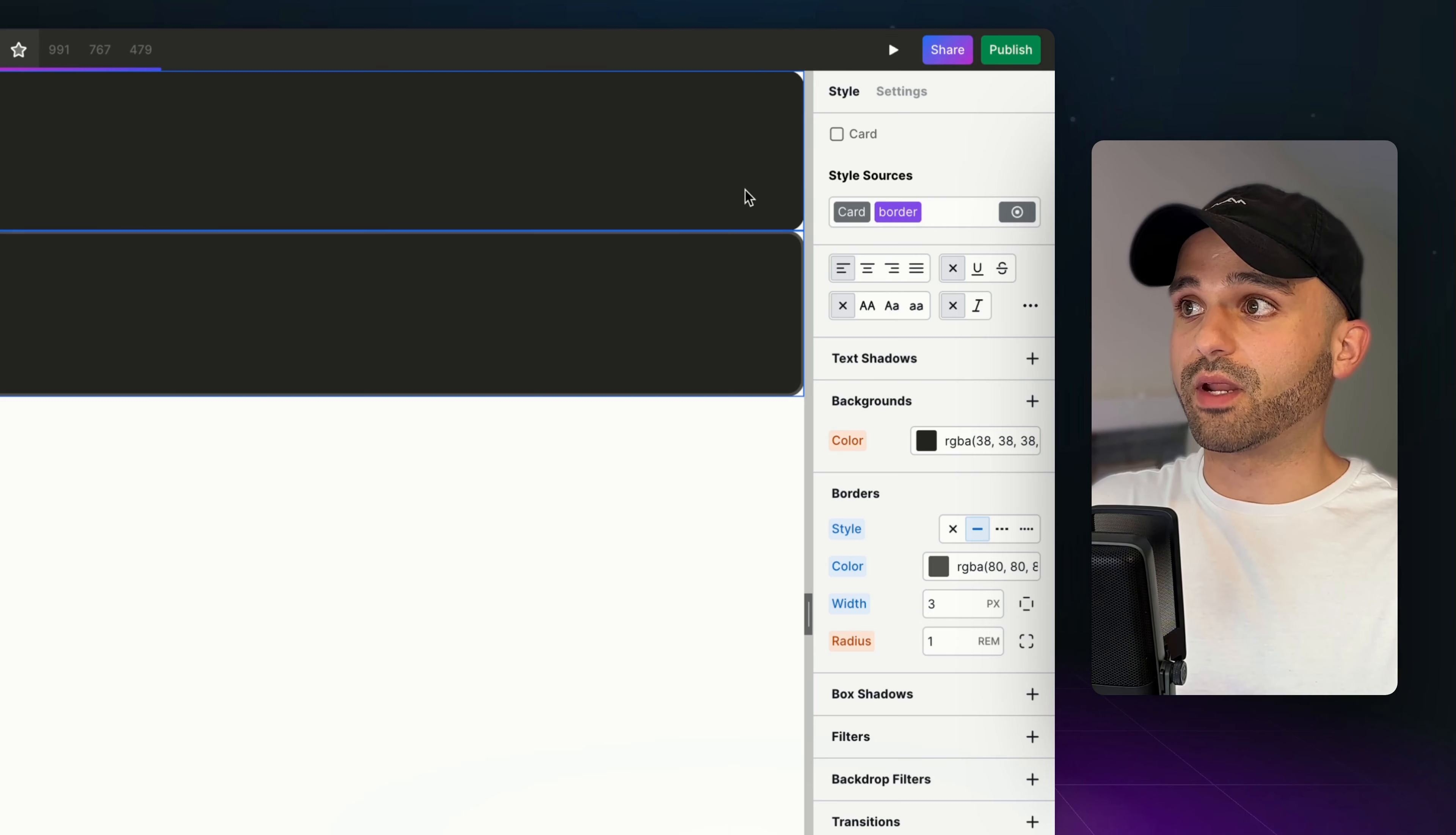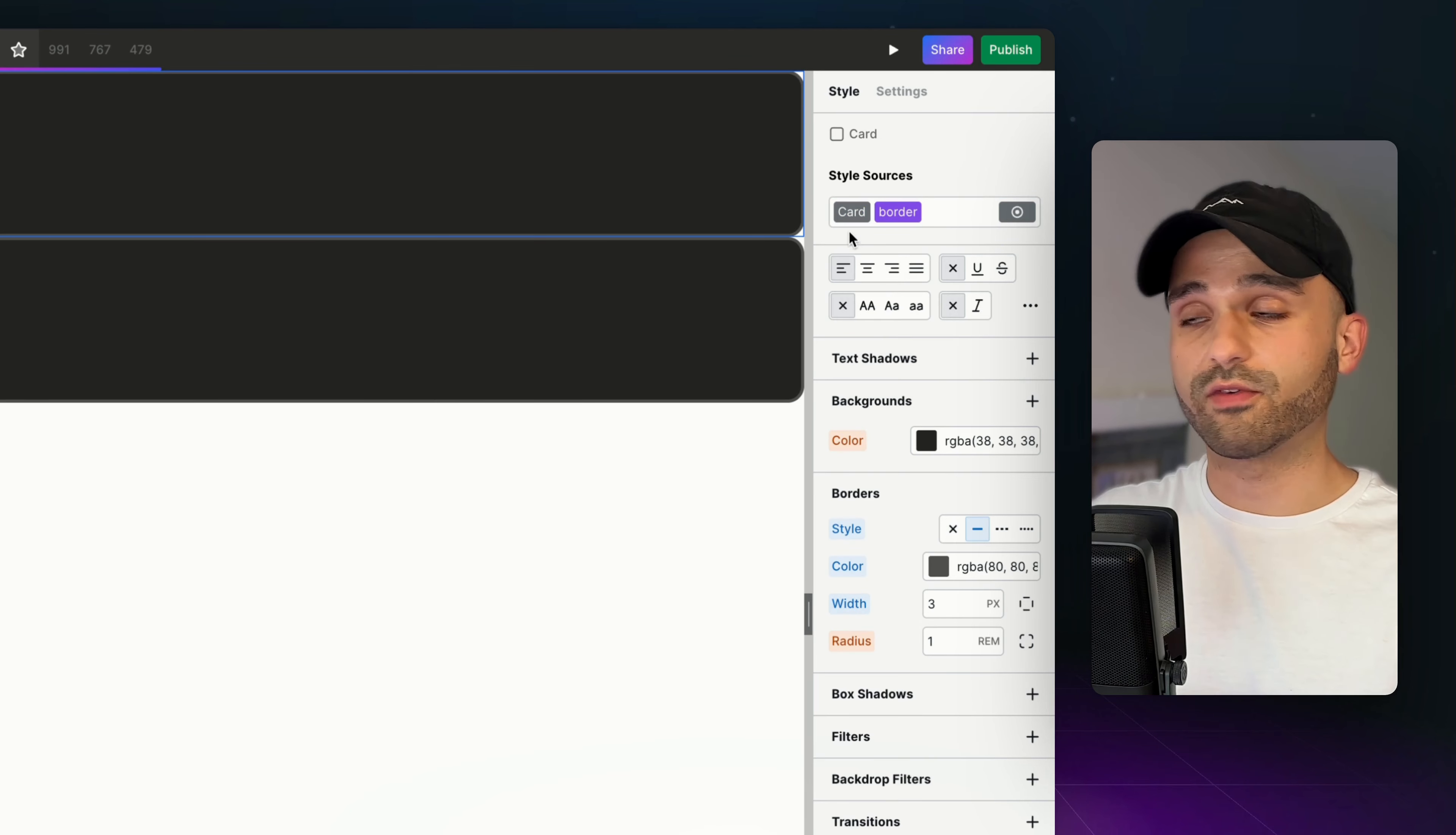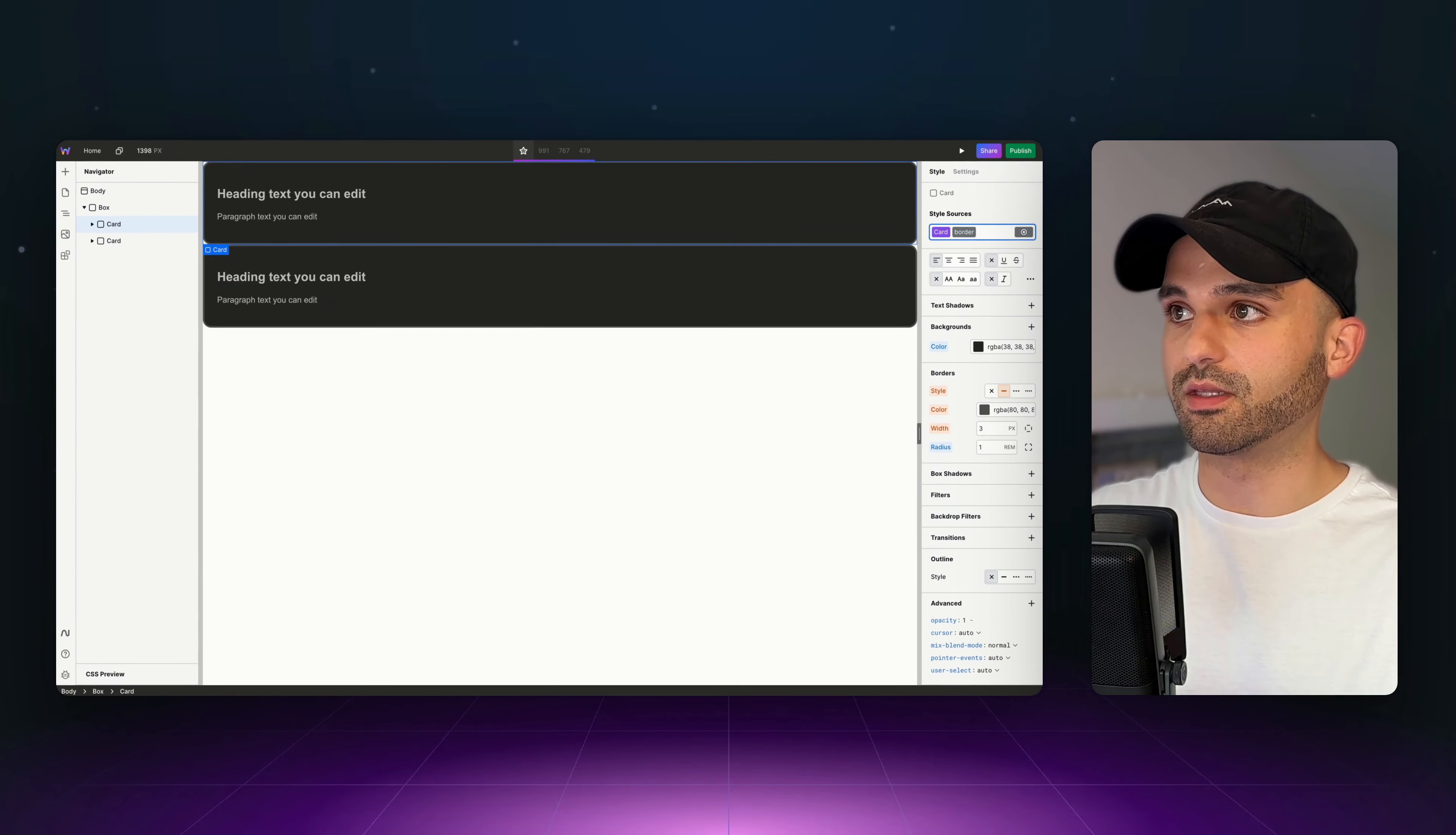Now that's on this one, but I also want it to be on the other one. So I'm going to set border here. We could have attached the border to the card as well. There's just different strategies in doing this.